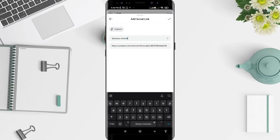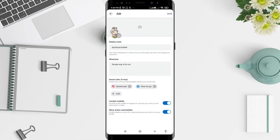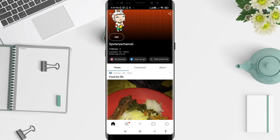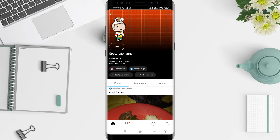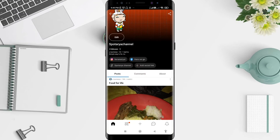When you're done, you can click the symbol in the upper right corner to save. Then go back to your profile by clicking the back arrow in the upper left corner, and see whether it works or not. You can see there is a new custom link added.